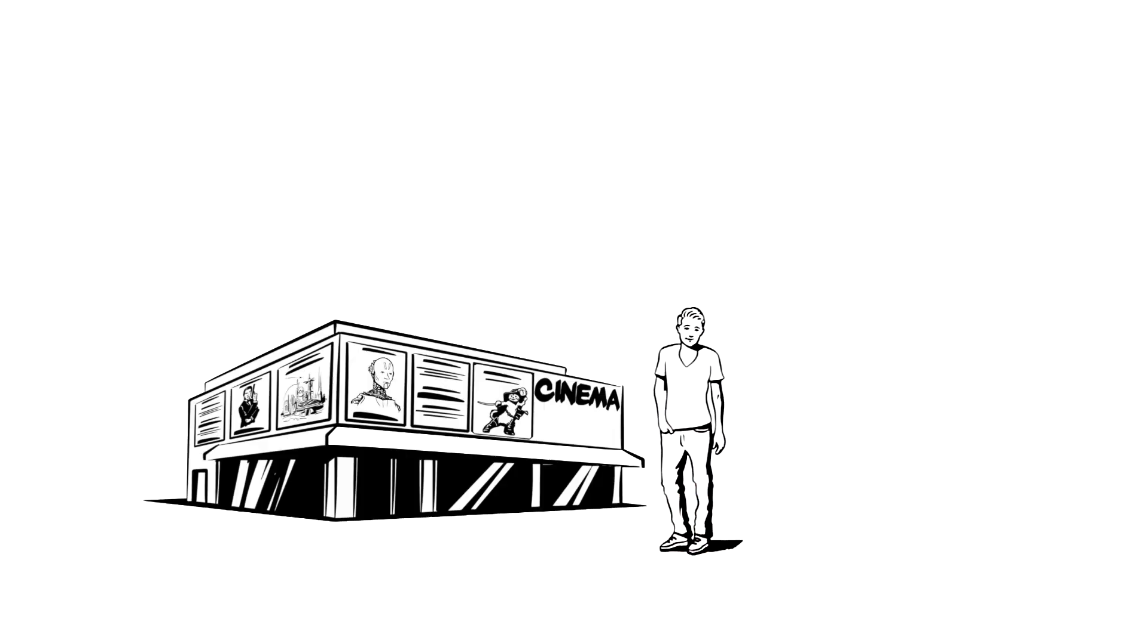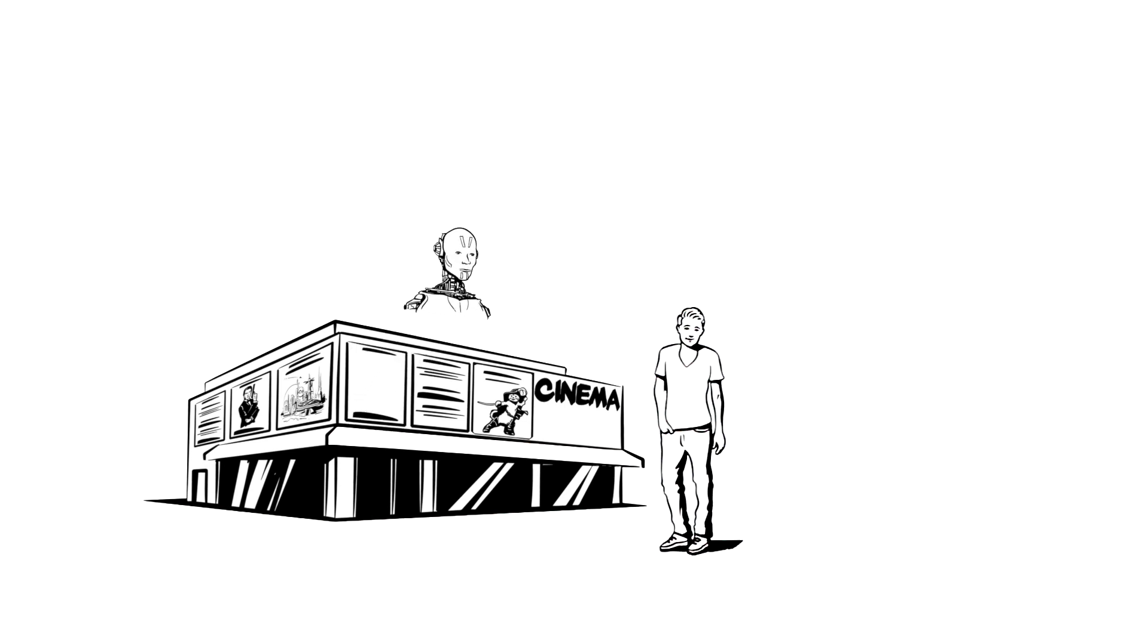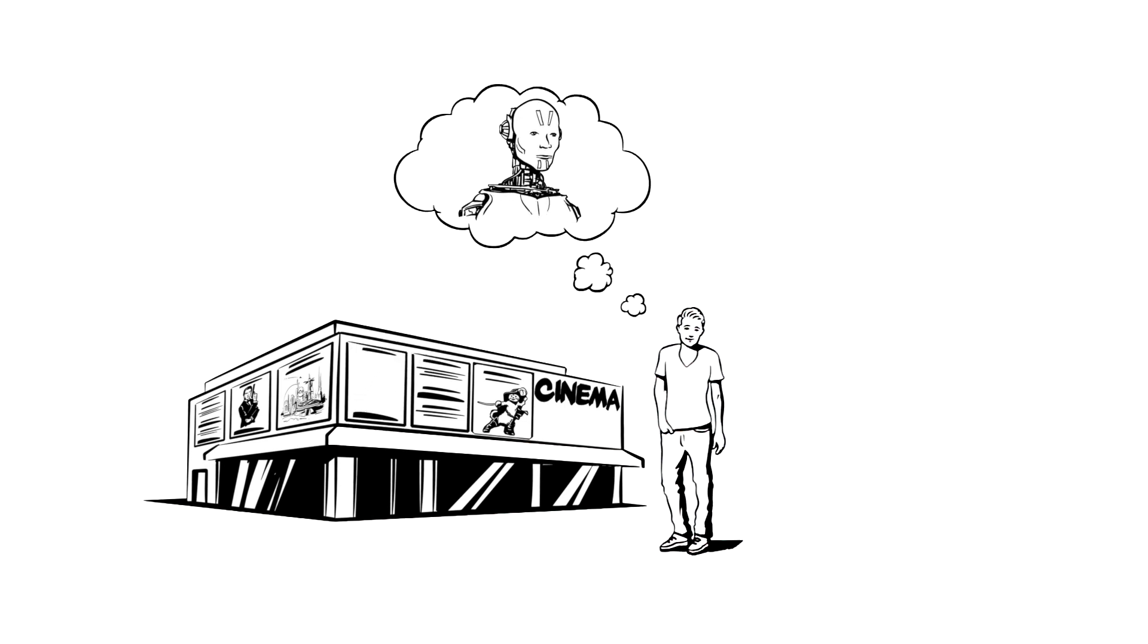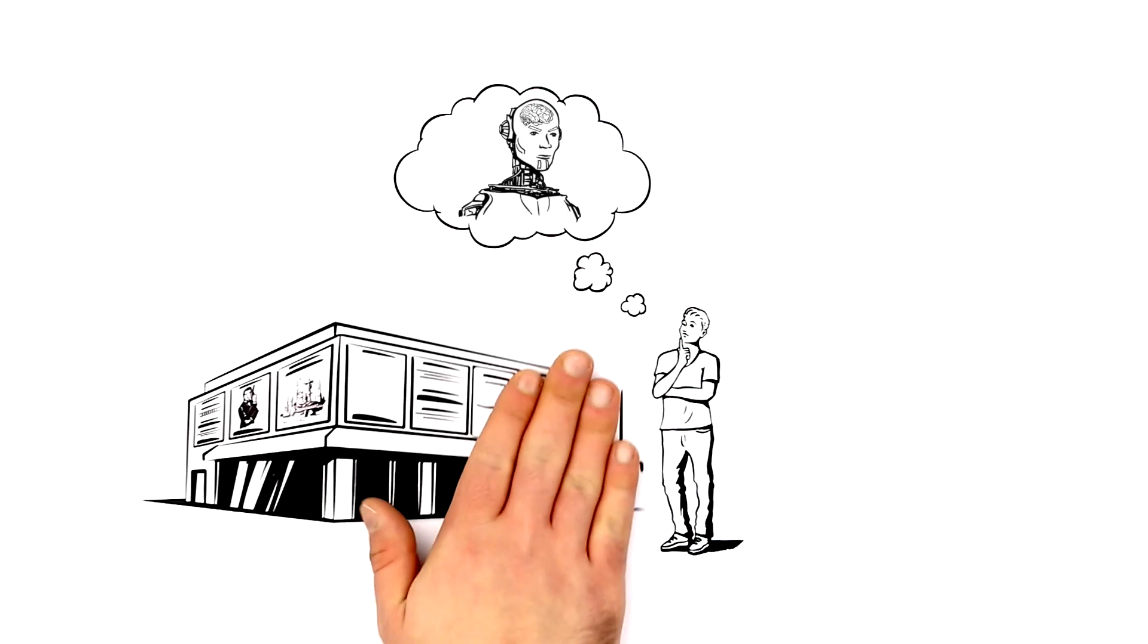Justice has just left the cinema. He saw the latest science fiction blockbuster. Robots designed by people were developing their own consciousness and rebelling against humanity. He wonders how real a situation like this is.